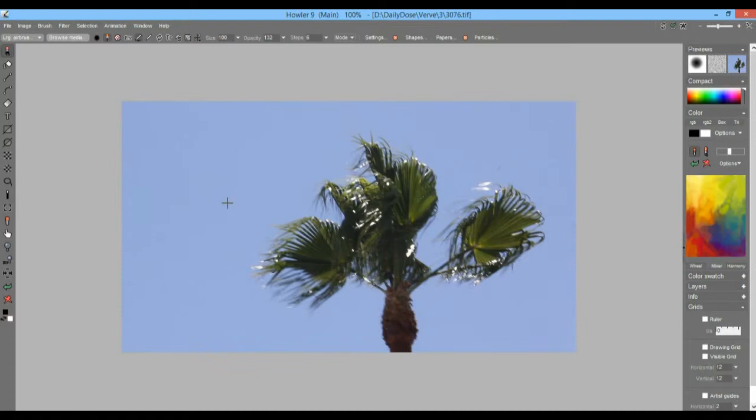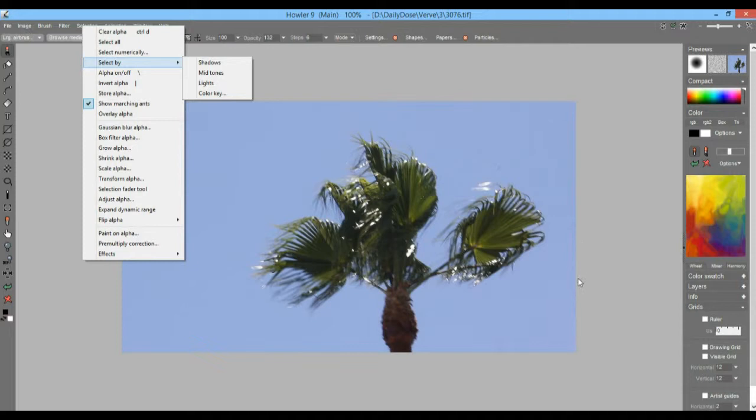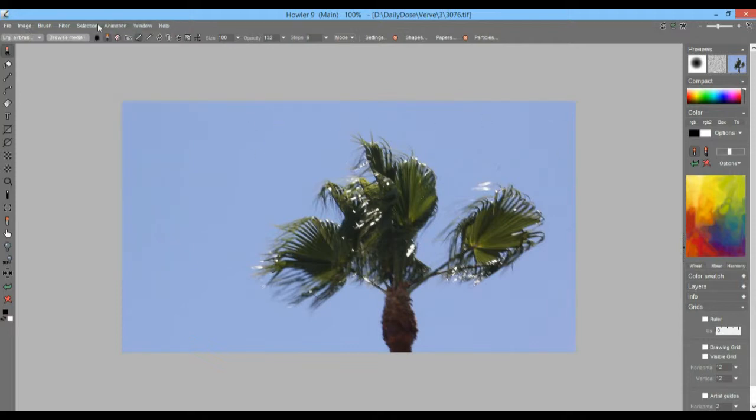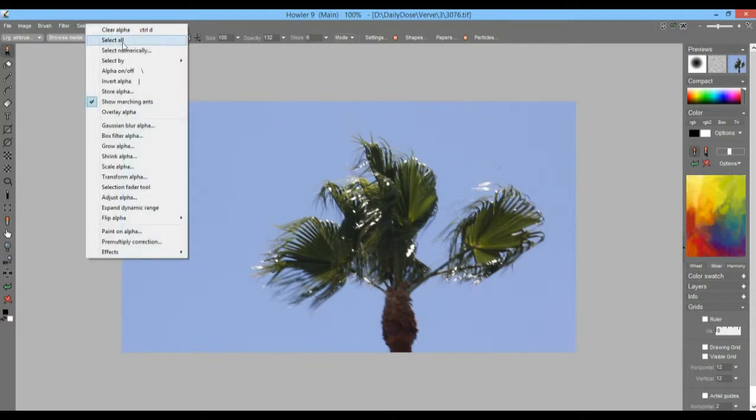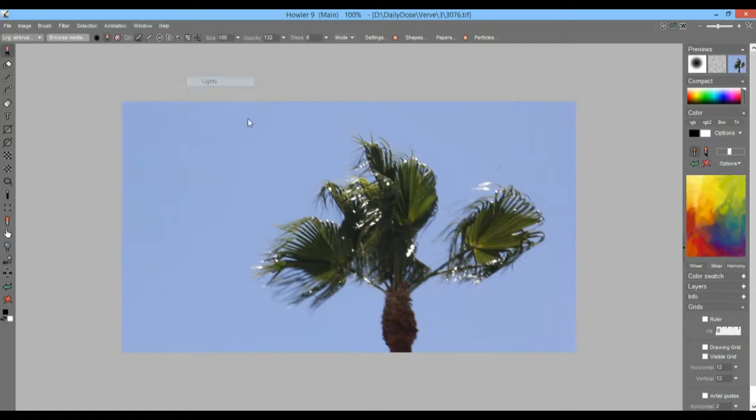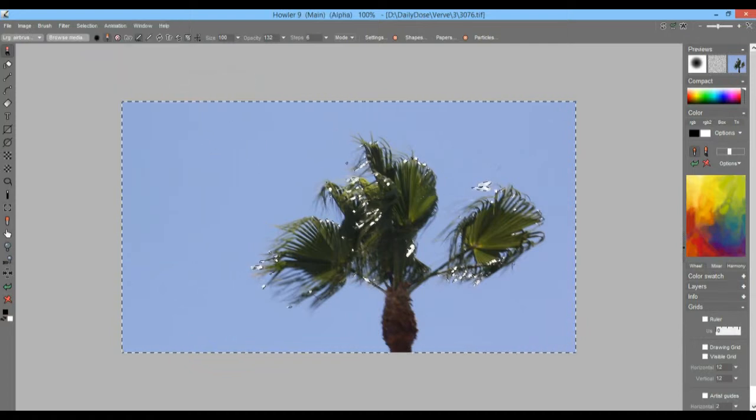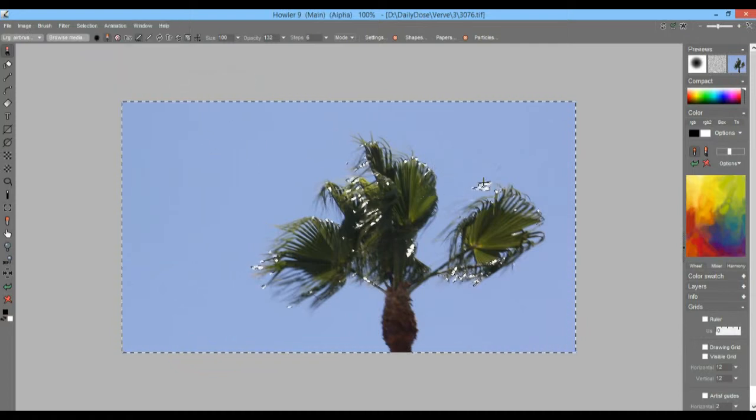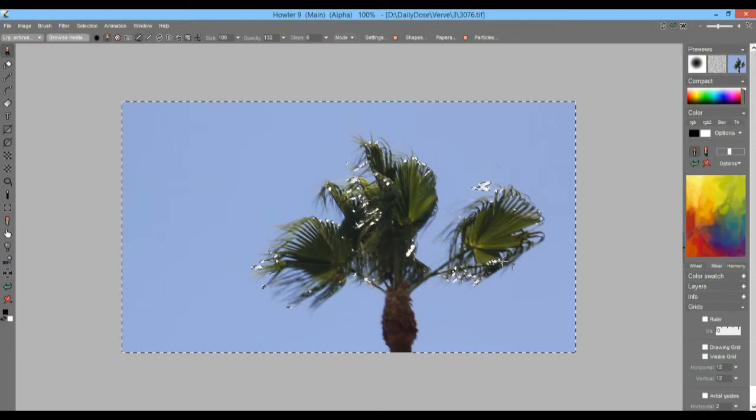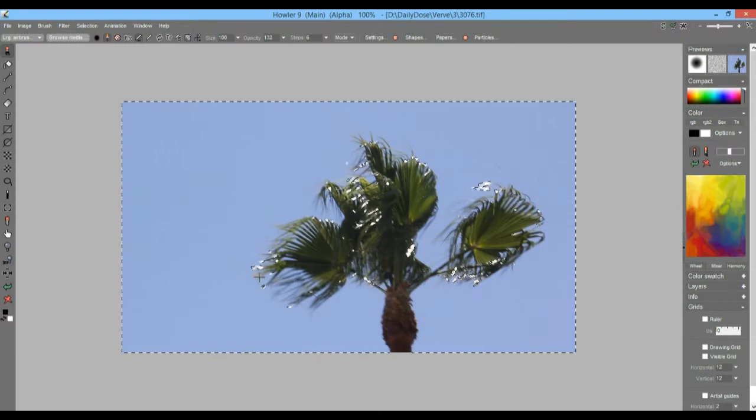And then we can store this image with essentially a transparent background. There's a couple of different ways to do that. One that I find sometimes really convenient, especially when the blue is all the same or the background is all the same, is to go to the selection mask and select by something like mid-tones of lights or color key. Now the lights could work for the blue sky, but it also picks up the bright highlights...